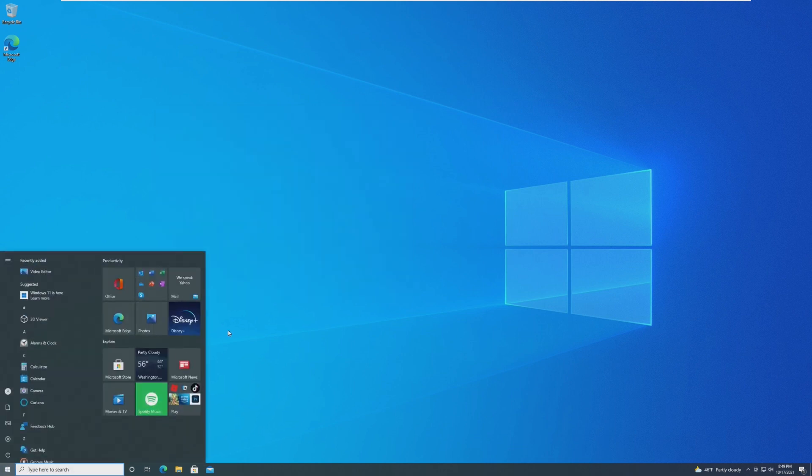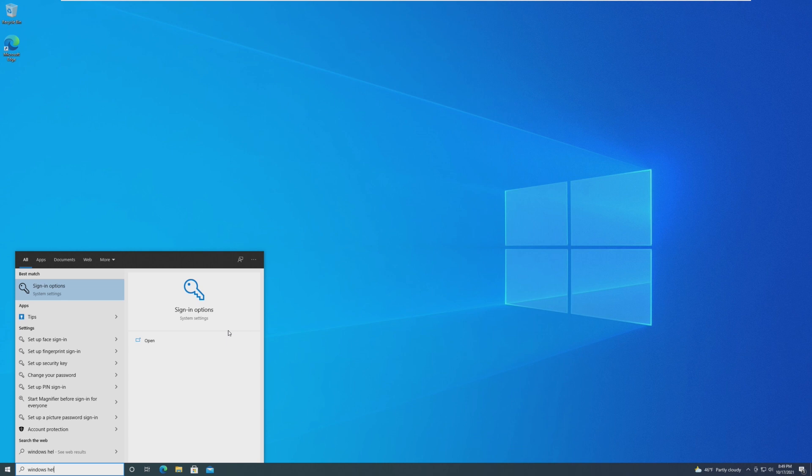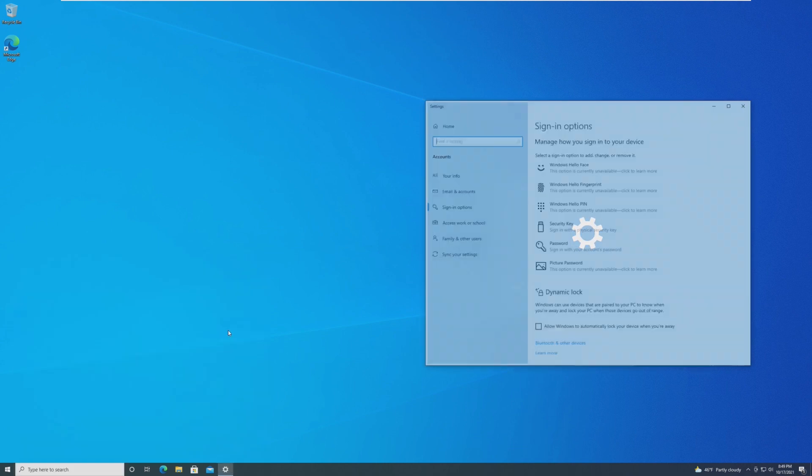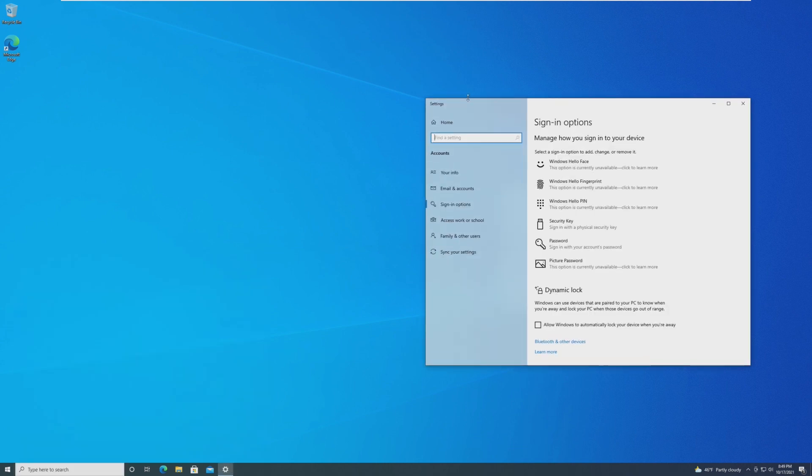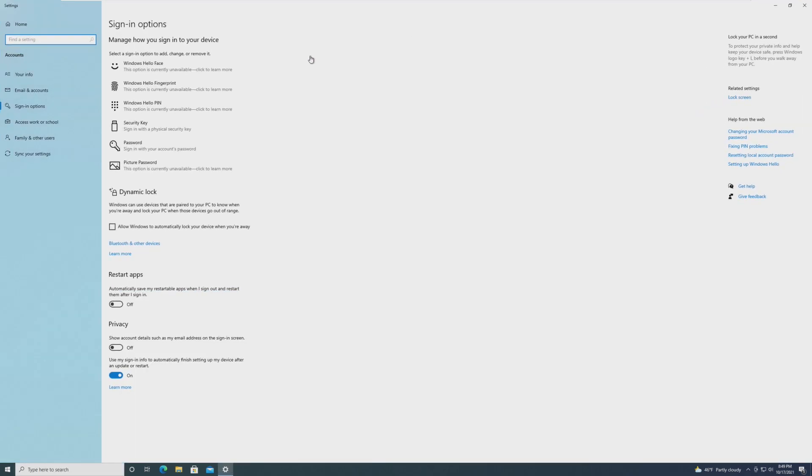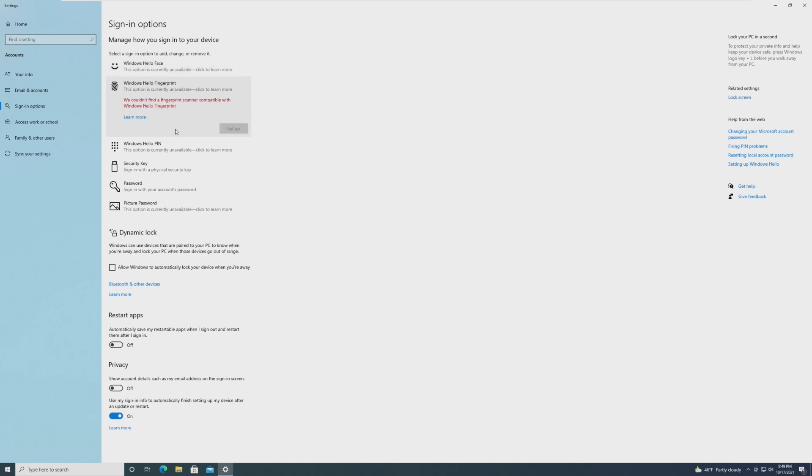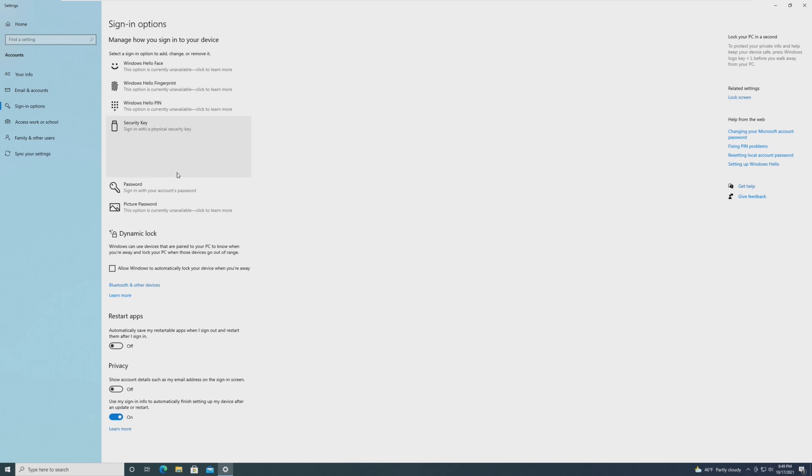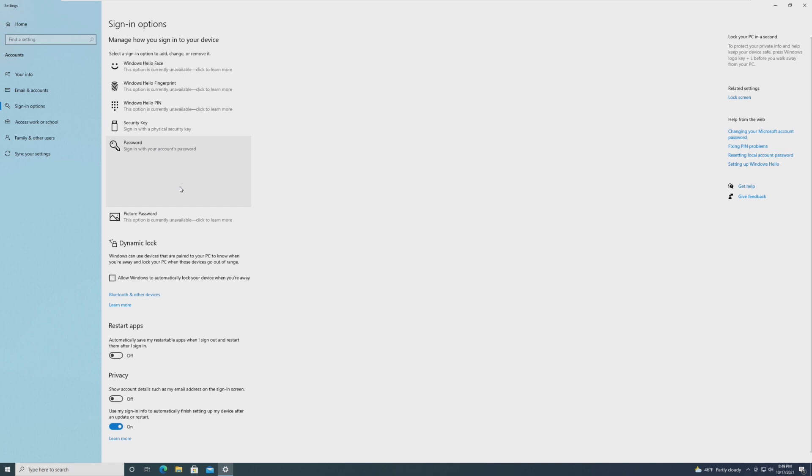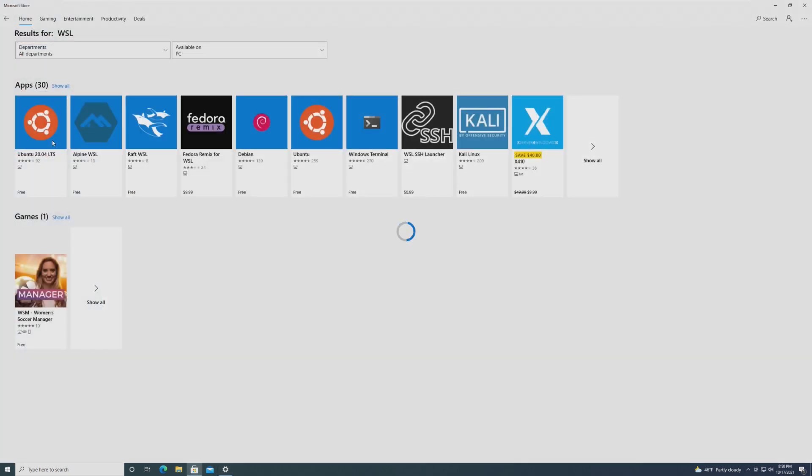Windows Hello for Business has a new deployment method called Cloud Trust. I don't specifically know how this works as I've never used Windows Hello for Business and I've never really met a business that has used it. However, this is obviously a great feature for those who know how to take advantage of it. Overall, this is probably the most major change in 21H2, which is kind of sad.